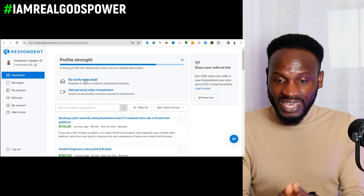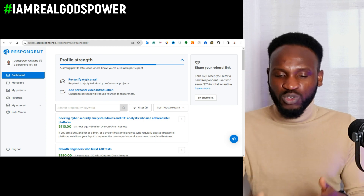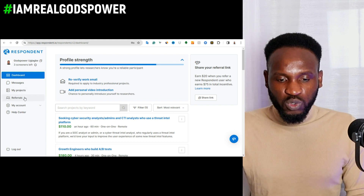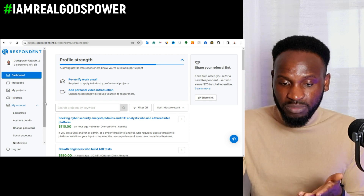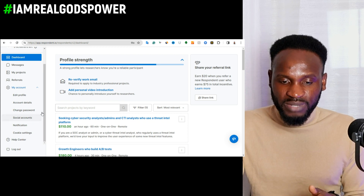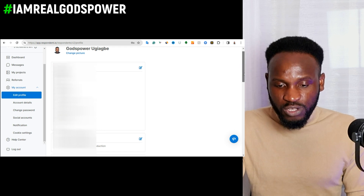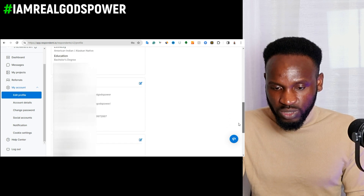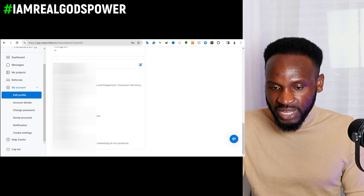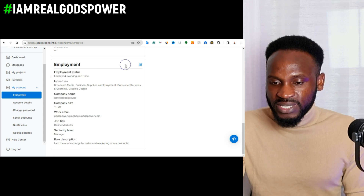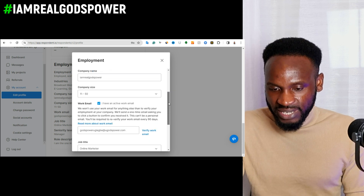Let me show you how to access the part where you enter this email. Click on 'Account'. Once you click on Account, if you have already verified your account, scroll down and click on 'Edit Profile'. Once you click on Edit Profile, scroll down until you find where it says 'Employment Status'. Once you find this part, click on the edit icon.